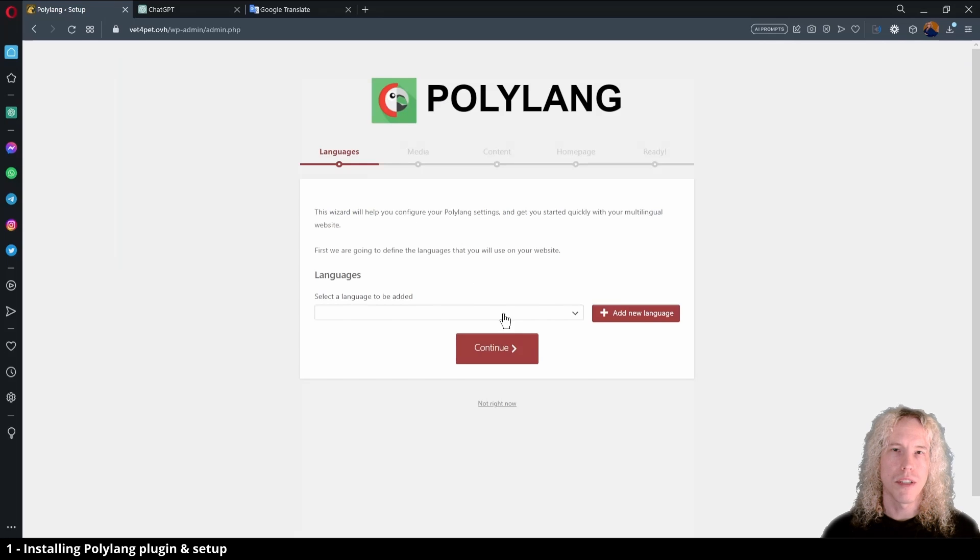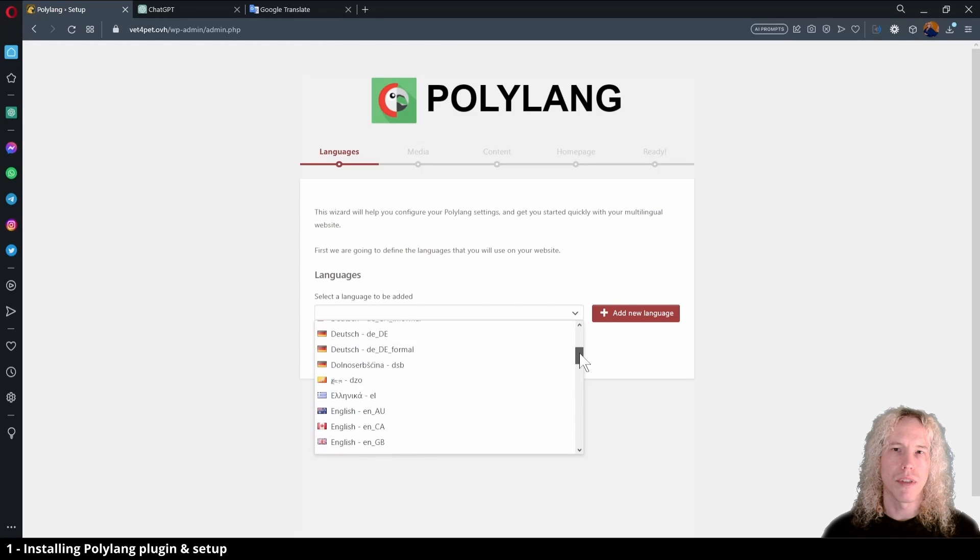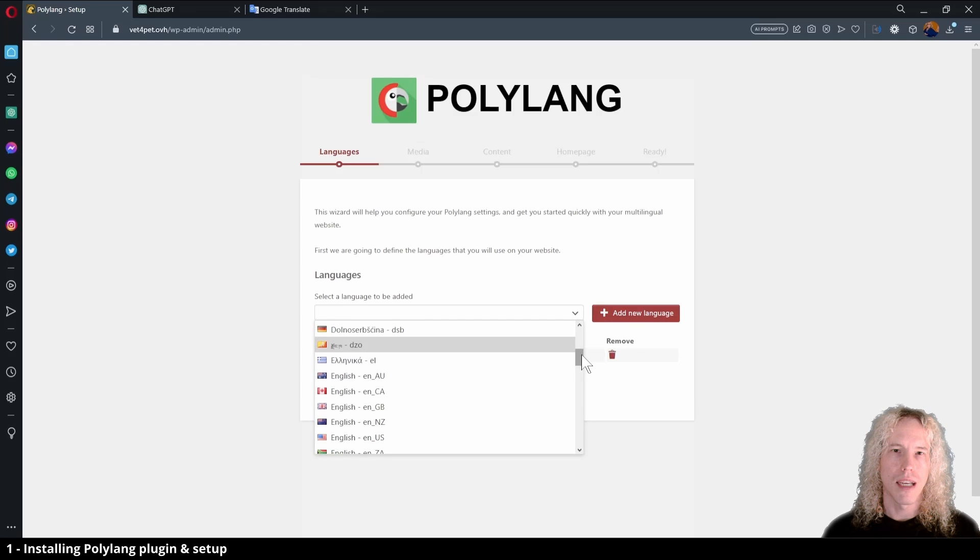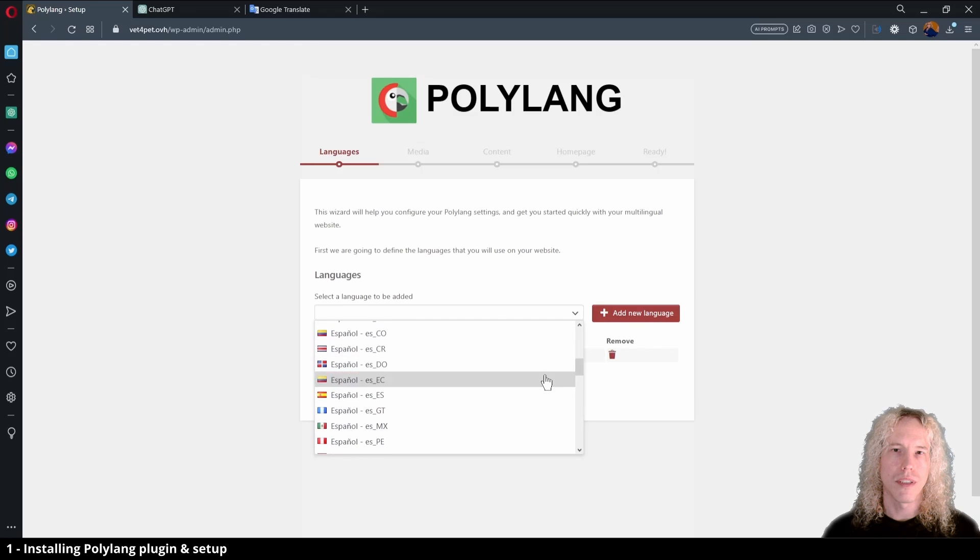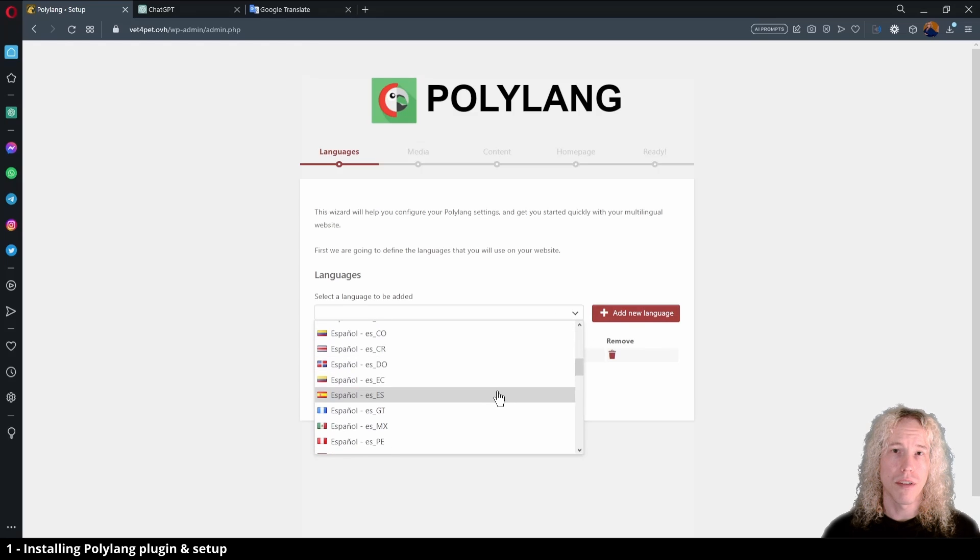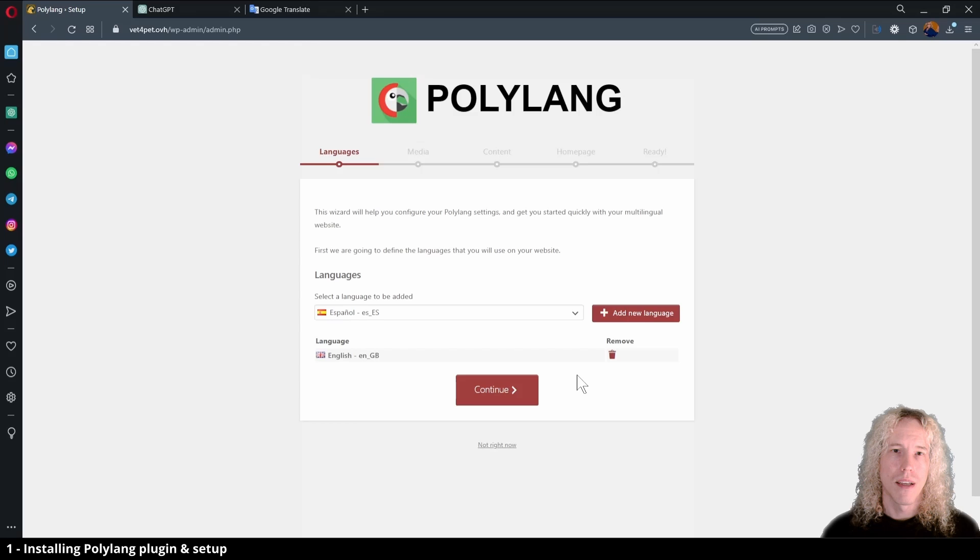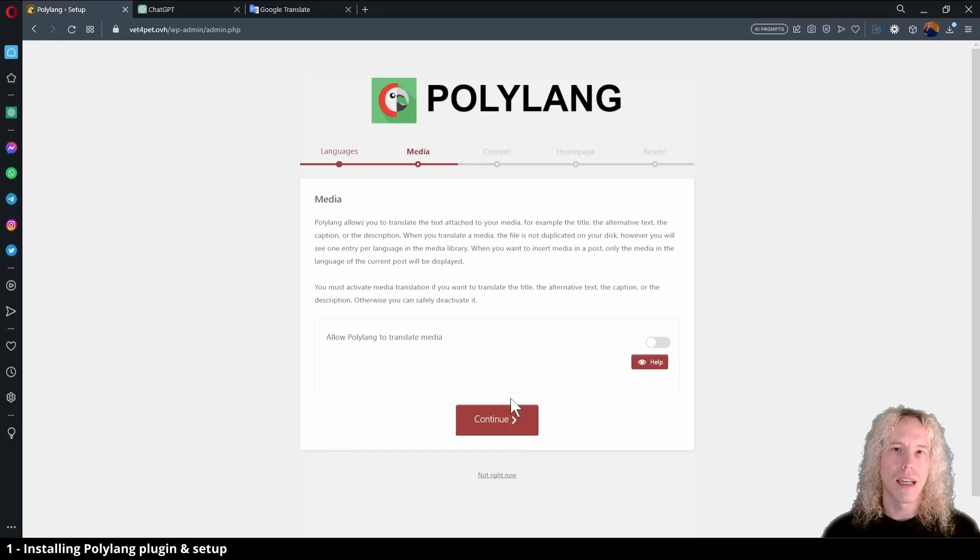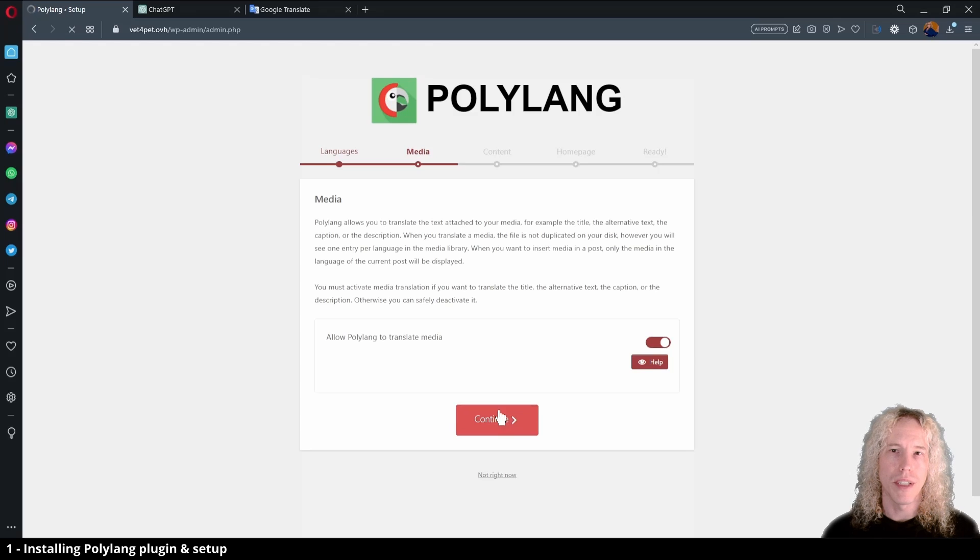On this page we want to add the languages we want to use. Let's say the default language is UK English and the second language is Peninsular Spanish. Add your choices to continue. Let's allow Polylang to translate media content automatically, continue.